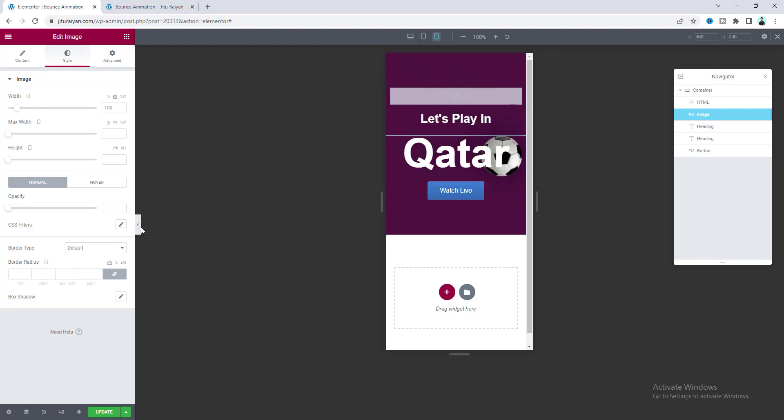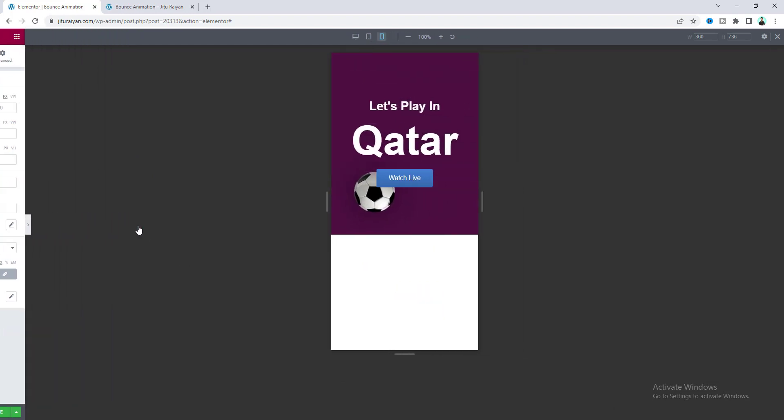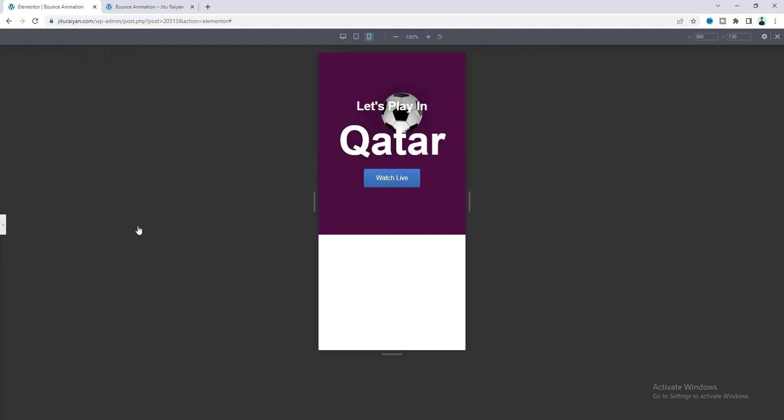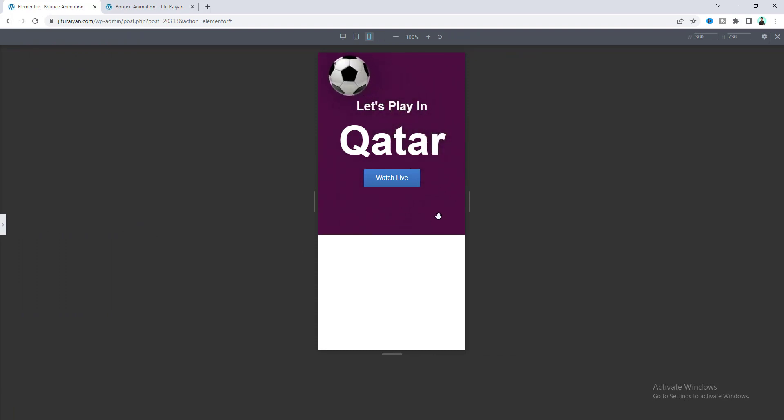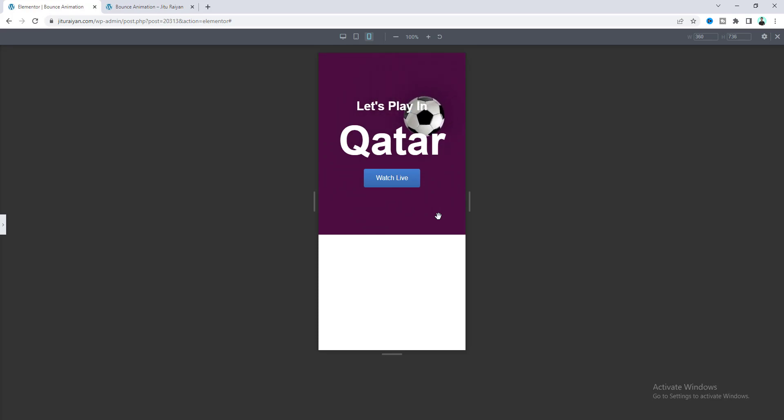So that's how we can create this bouncing image effect in your Elementor website. If you enjoyed this tutorial, don't forget to like and subscribe to this channel. Thank you so much for watching. I'll see you in my next video.